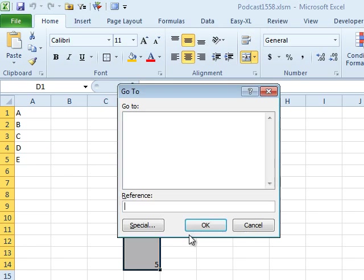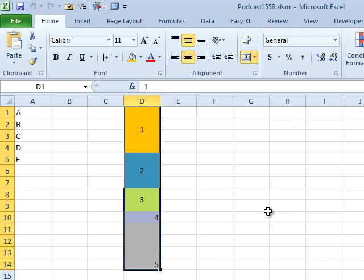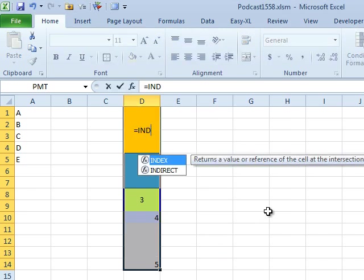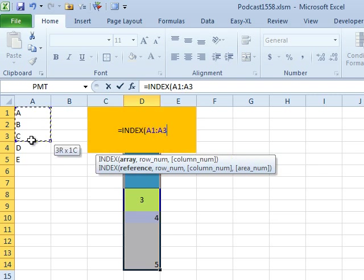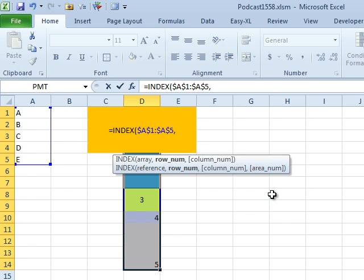And we're going to select only the constants again. So, Ctrl-G, special, constant. So, now I only have five cells selected. Then, a formula, equal, index of this range over here, press F4.